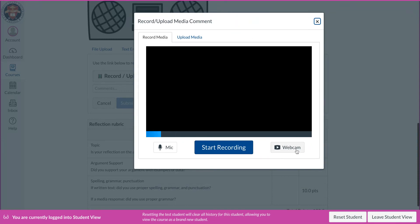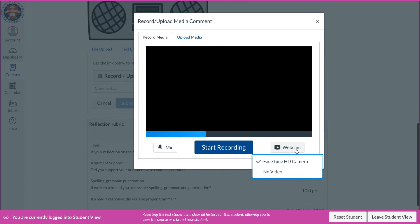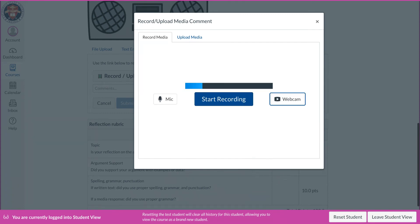So when they click on record or upload media here, it will automatically turn on their webcam. I have mine turned off so you won't see anything. So if they wanted to do a face-to-face chat with you via video, they could record themselves doing that. If they just want to give you an audio file, they do no video that way.